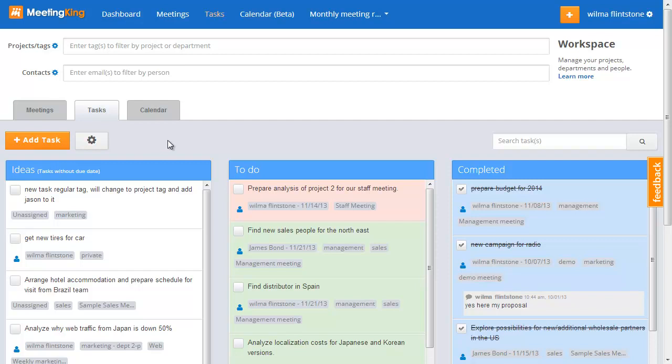In this video I will explain how MeetingKing can help you to manage your business. If you have only one meeting a week and create very few tasks, there's no need to organize your information by project or department.